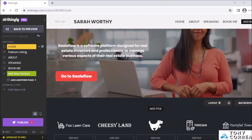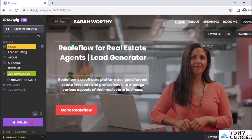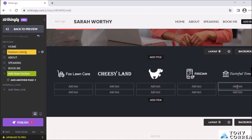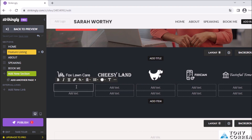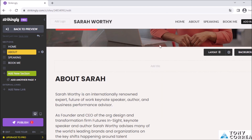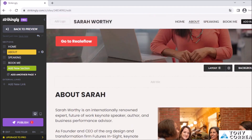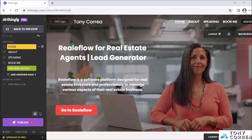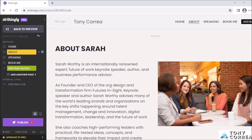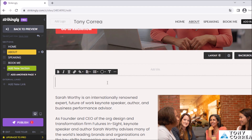As you can see: 'Reality Flow for Real Estate Agents — Lead Generator.' If I don't want a certain section, I click on it, then on the left side under 'Feature Listing' I click 'Delete.' It asks: 'Are you sure you want to delete this section?' I accept. I also change the site name to 'Tony Korea.' Now I'll add a description about RealEflow.